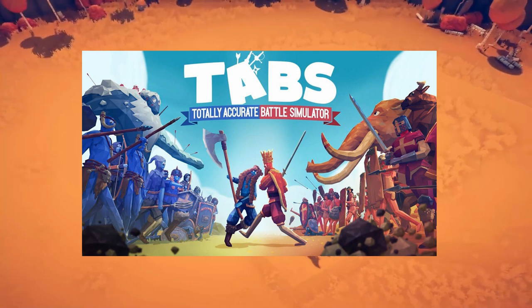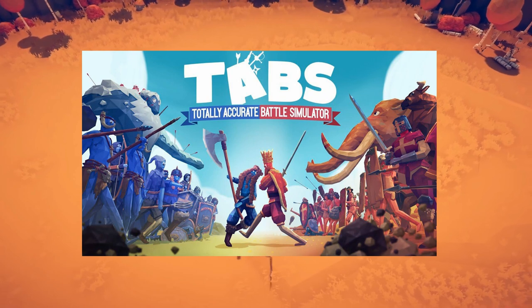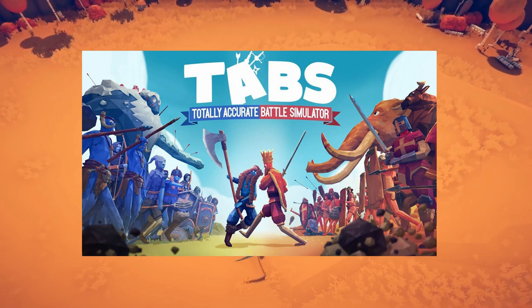Totally Accurate Battle Simulator is one of my favourite games to mess around in with friends, so naturally I thought, let's make it as competitive as possible.